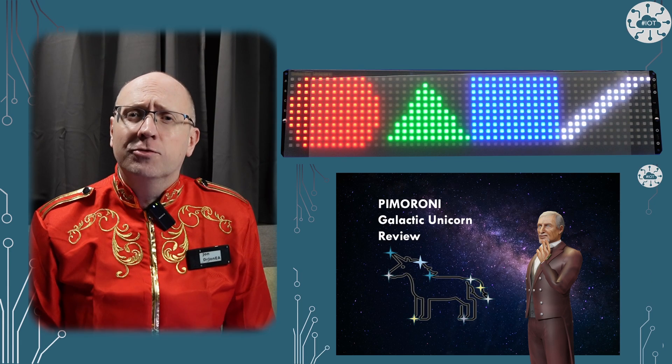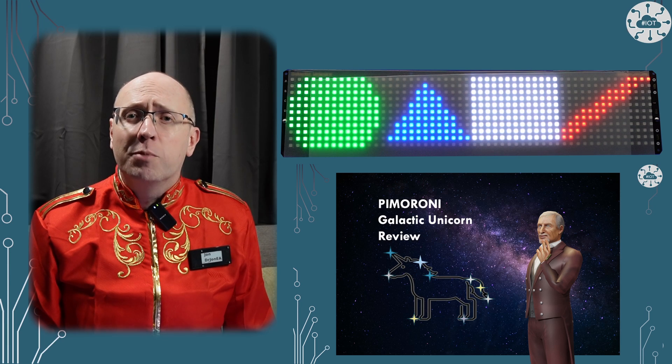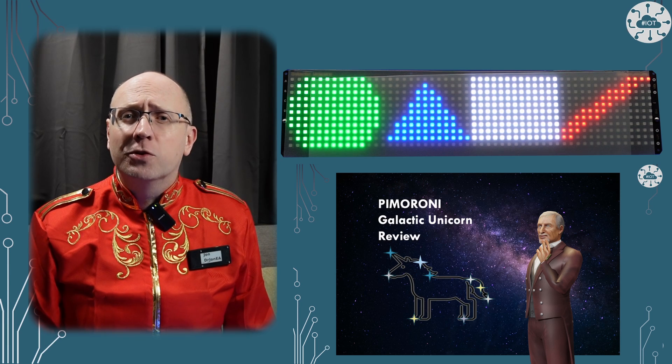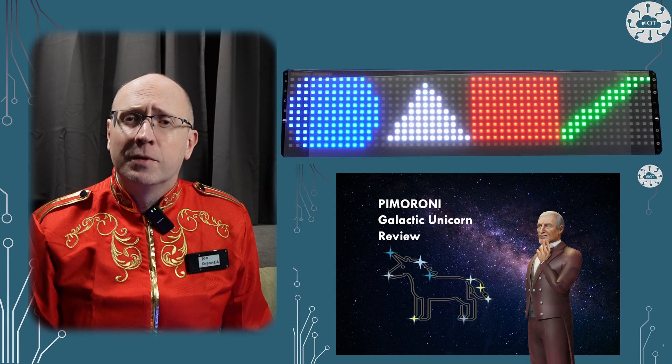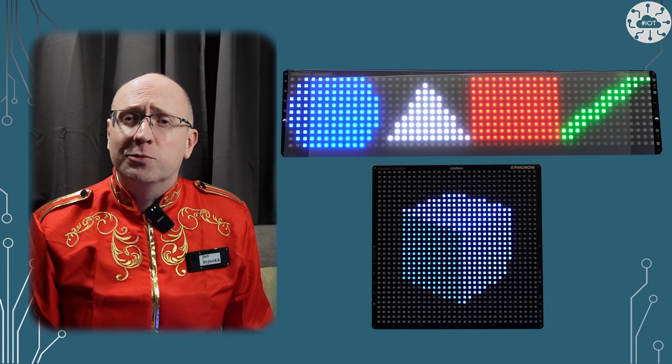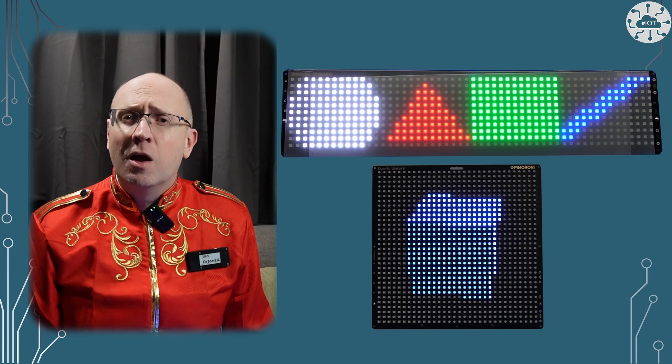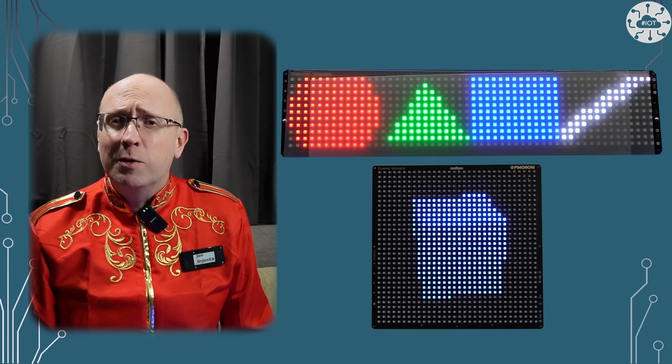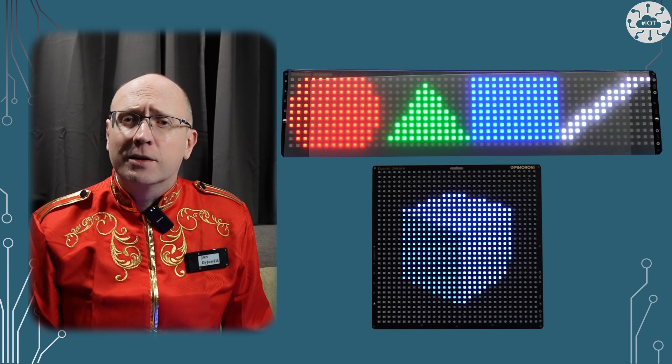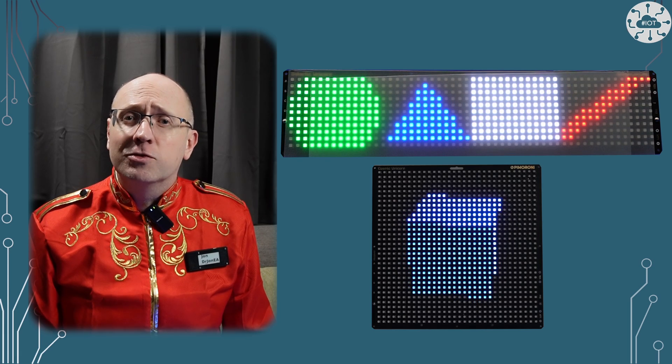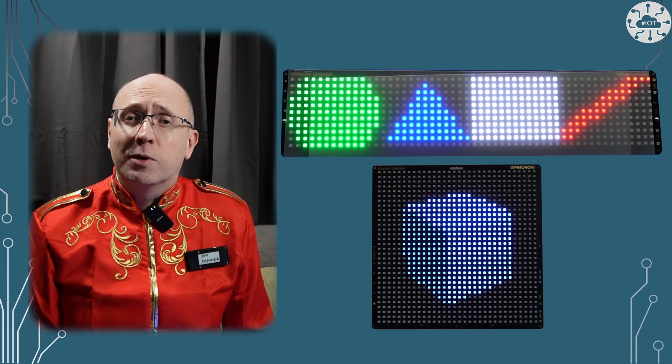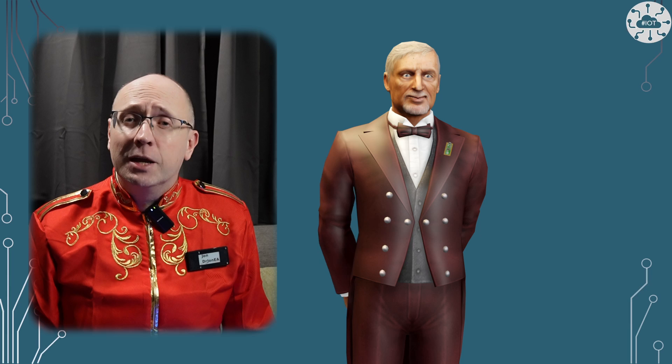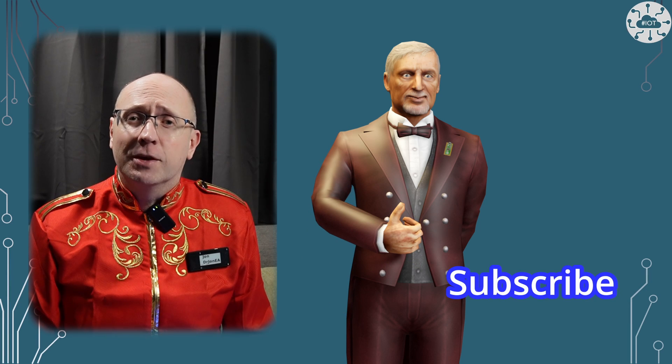I've previously taken a look at the Galactic Unicorn from Pimoroni and this time I want to look at its big brother, the Cosmic Unicorn. There are lots of similarities between these two boards and the software libraries that drive them. I've been switching back and forth experimenting with them for some time for a future project so I can give you some of my experience from a C++ programmer's perspective. Please do like the video and subscribe, I really appreciate it.